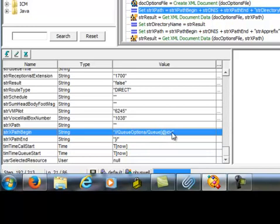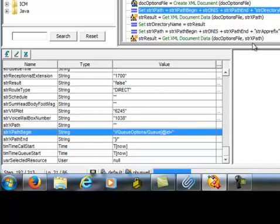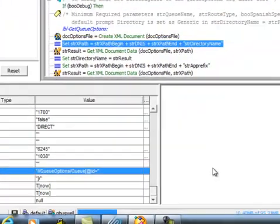Okay. And then we're going to drop in the string DNIS, which is that 300-999-7200 number. And then we're going to add the string XPathEnd, which is nothing more than a bracket slash followed by the string directory name.